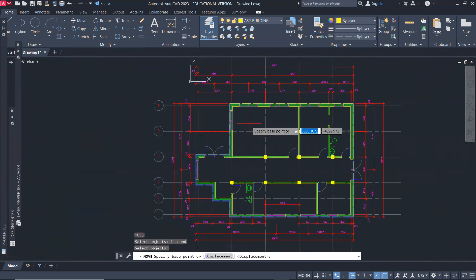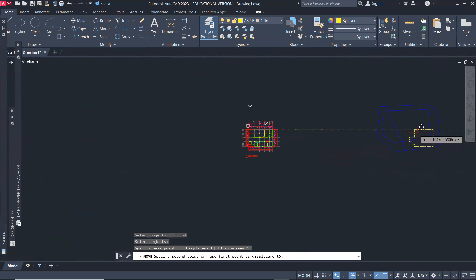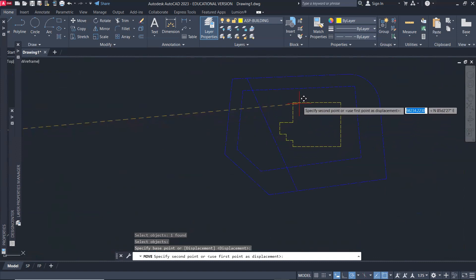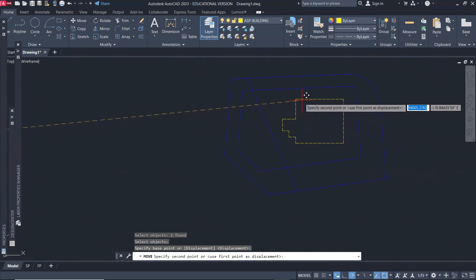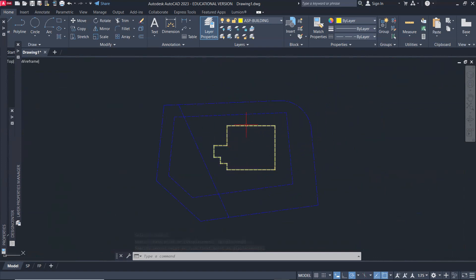From here to where my building is. There you go, there you go. And the next thing I'm going to do is align this to Beverly Street.